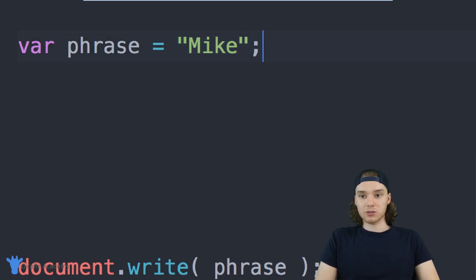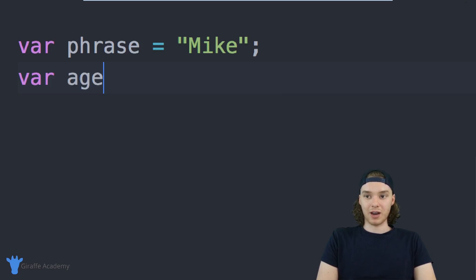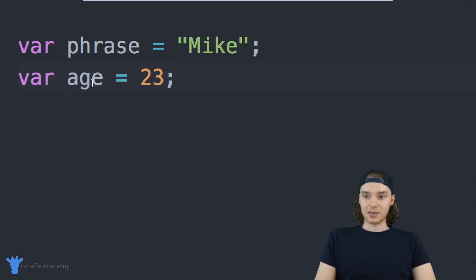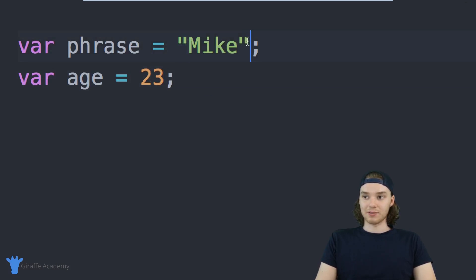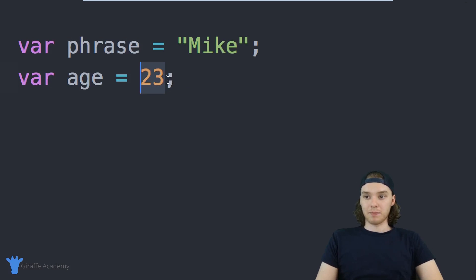We can also store other things. For example, I can store a number. If I said var age is equal to 23, now inside of this age variable I'm storing a number—I'm storing 23. Because this isn't inside of these quotation marks and because I'm using numbers, this is storing a number.